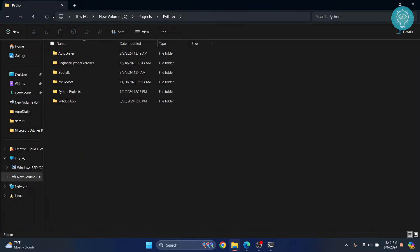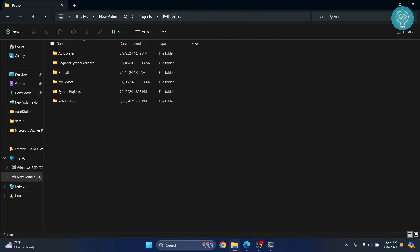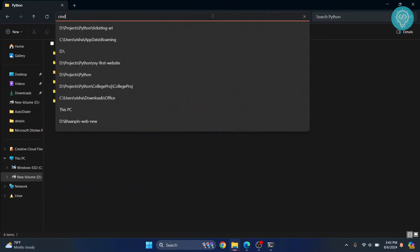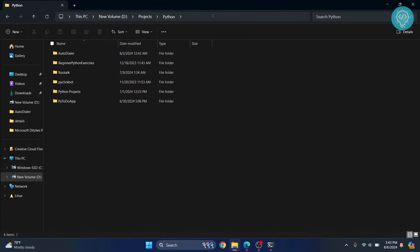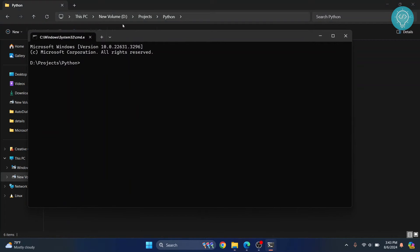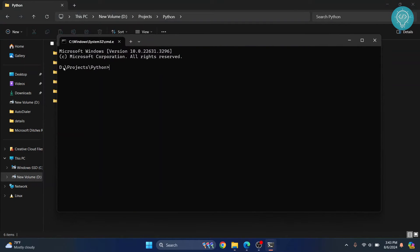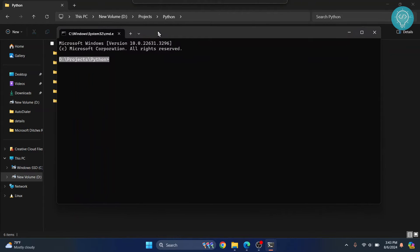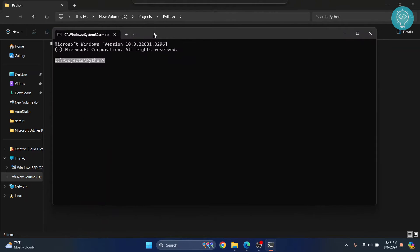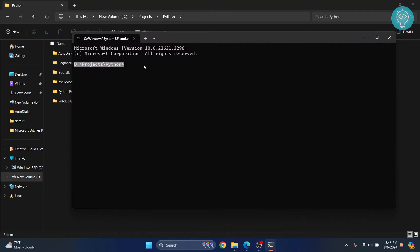First go to wherever you want to create an environment. So I have this directory here and here I'll create a new environment. What you can do is just click on this search bar here or address bar and type cmd and hit enter and command prompt will open in this directory. As you can see inside D inside Projects inside Python.